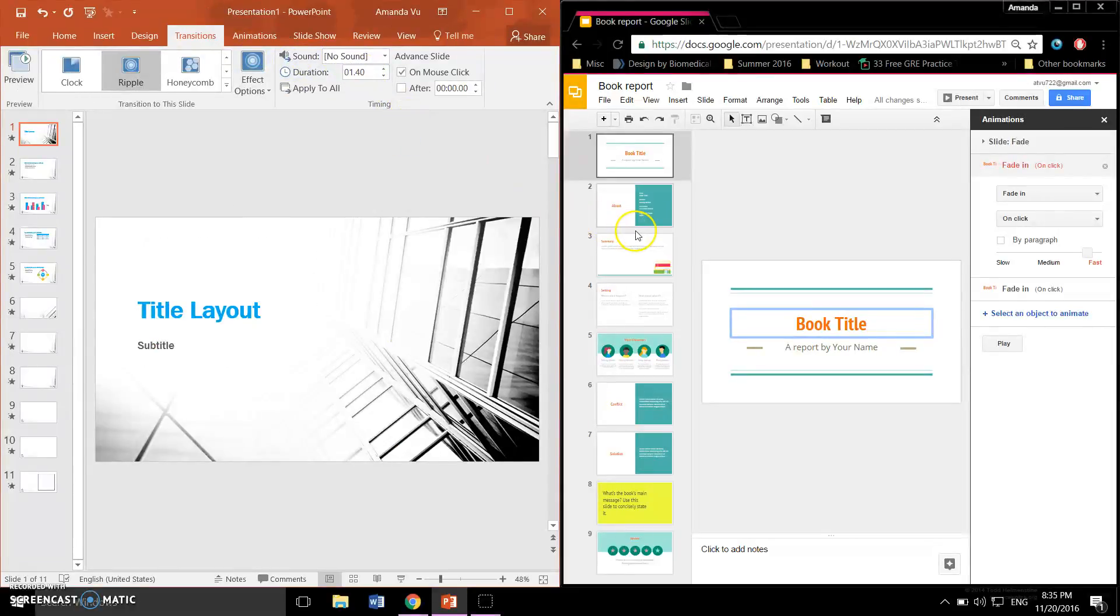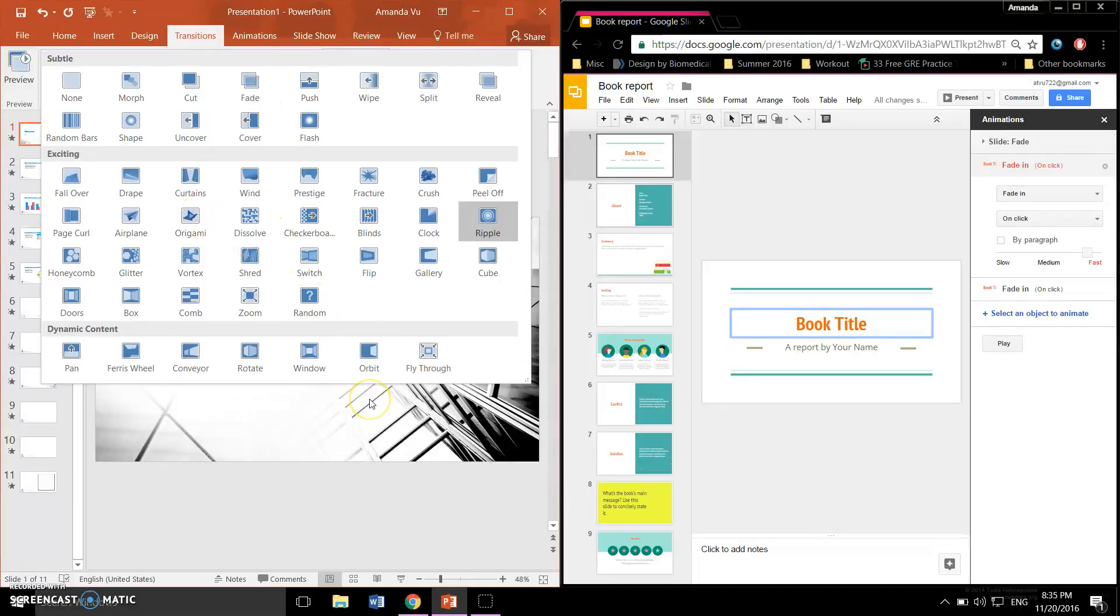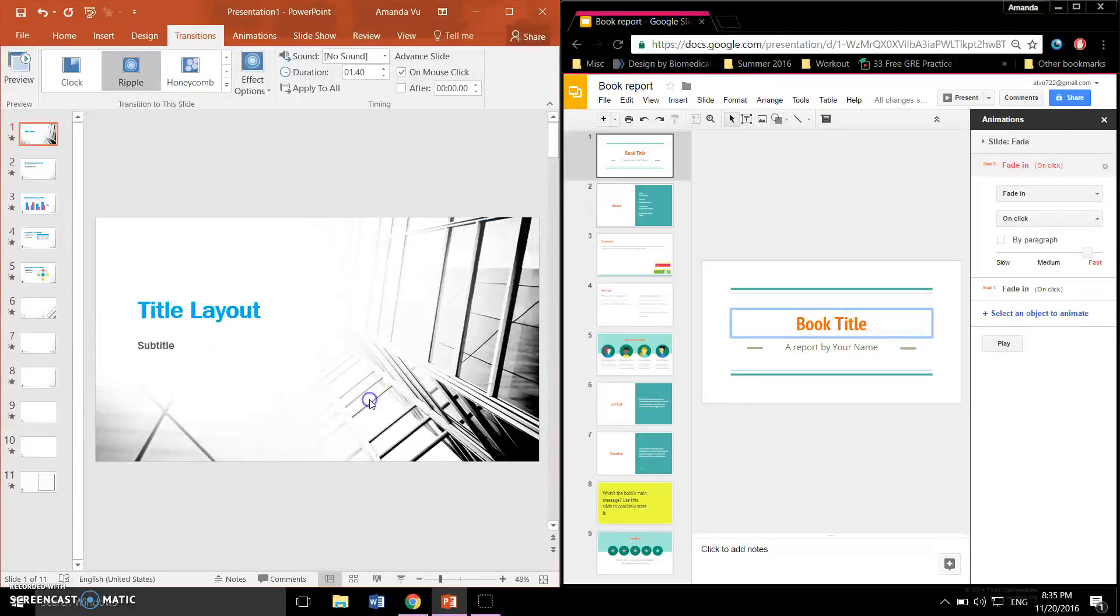One thing I really like is that each effect has a little icon describing how it will look, so I don't have to waste my time clicking on each effect to see the results before deciding on the one I like.